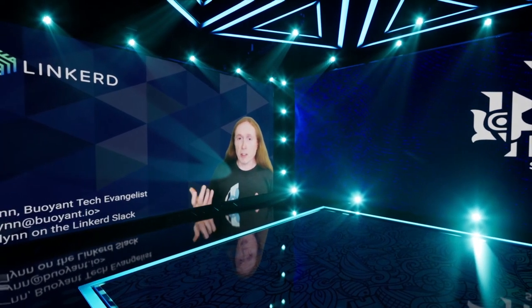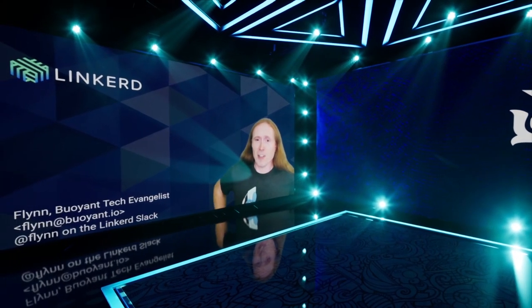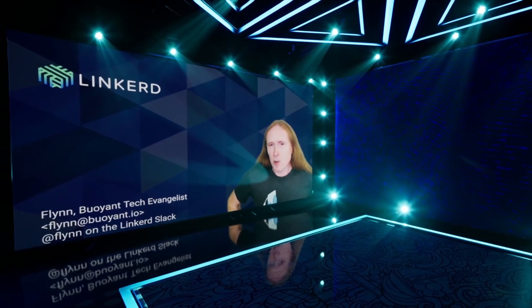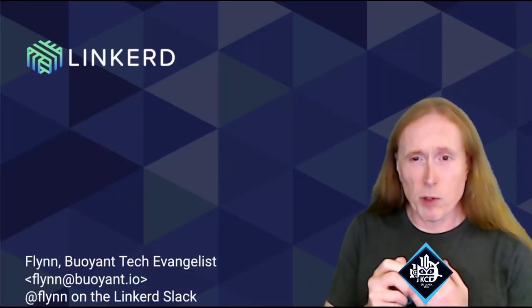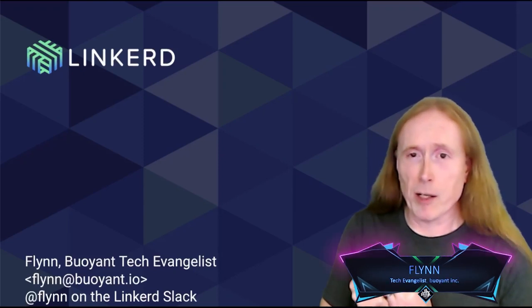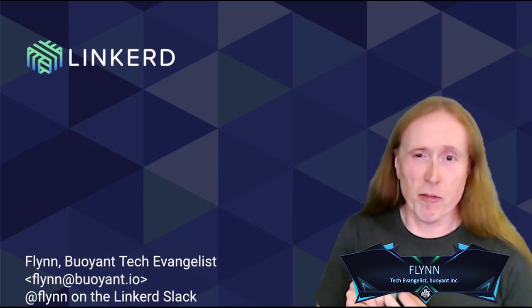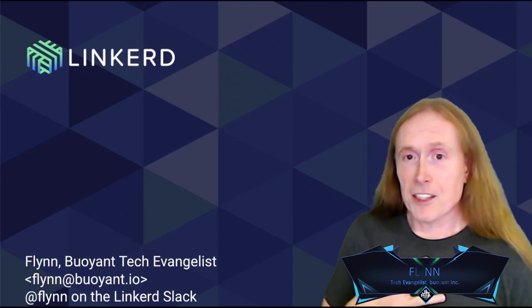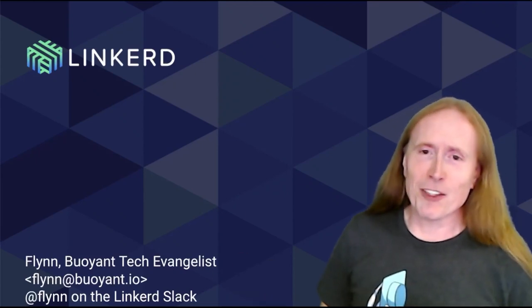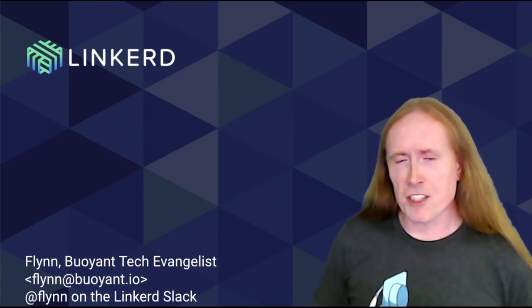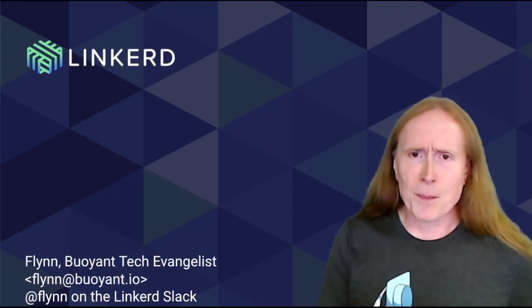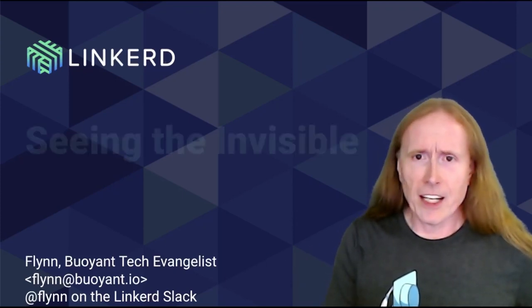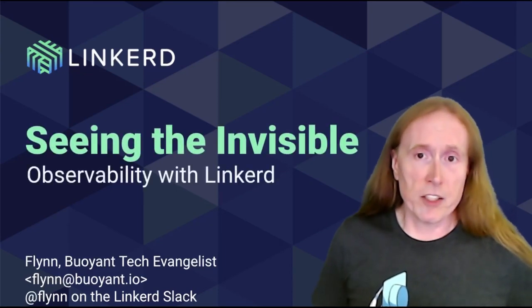If you're not already familiar with Linkerd, it's the only CNCF graduated service mesh. Linkerd's purpose in life is to arrange it so that every cloud-native developer on the planet has access to the tools that they need to do secure, reliable, easily observable cloud-native applications and for those tools to be freely available. My role as a tech evangelist is to make sure that people know that and also to make sure that people have the knowledge and resources that they need to really succeed at the whole cloud-native thing. So to that end, today I will be talking about observability using Linkerd.